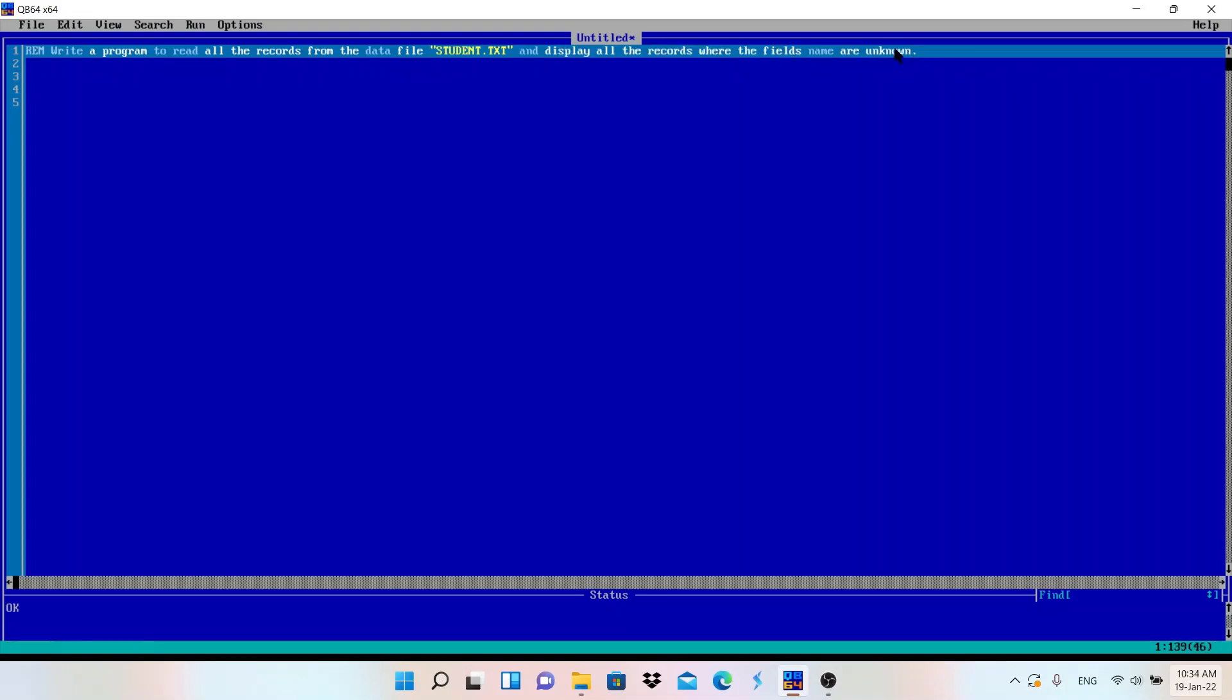This is very much important here. We need to display the records but field names are unknown, that is like roll number, name, class, or salary. These things are not mentioned in the question. So field names are unknown means...